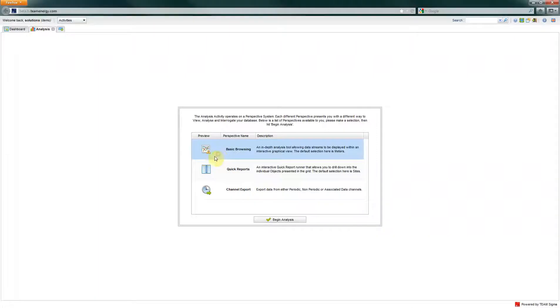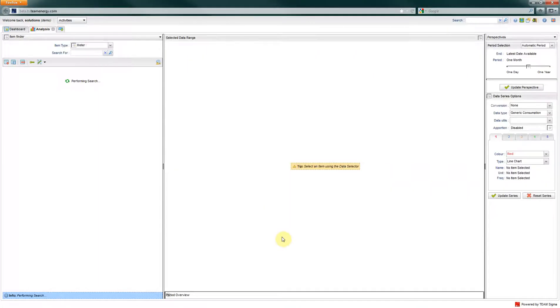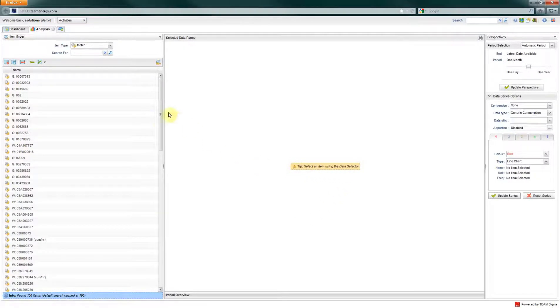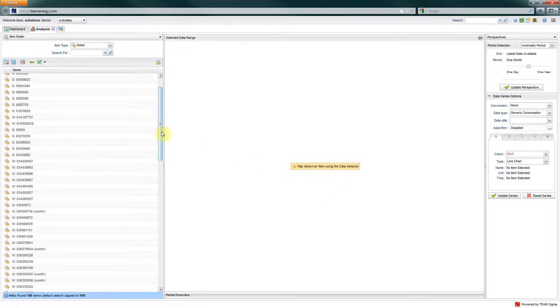Analysis is split into different perspectives. This video shows you basic browsing. By default, the selection will show you all of the available meters, of which you should choose one.